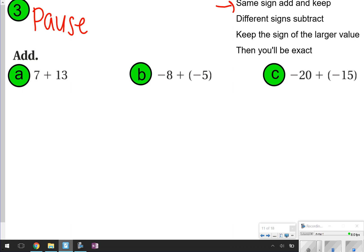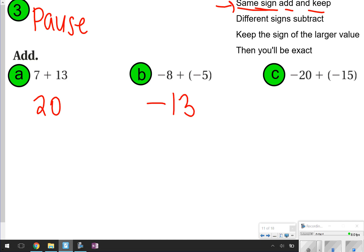All of these have same signs. 7 plus 13 — both positive. Negative 8 plus negative 5 — both negative. Negative 20 plus negative 15 — also both negative. Same sign: add and keep the same sign. 3A: 7 plus 13 equals 20, both positive so the answer is positive. Letter B: negative 8 plus negative 5 — both negative, same sign, add and keep — equals negative 13. 3C: negative 20 plus negative 15 equals negative 35. How did you do?